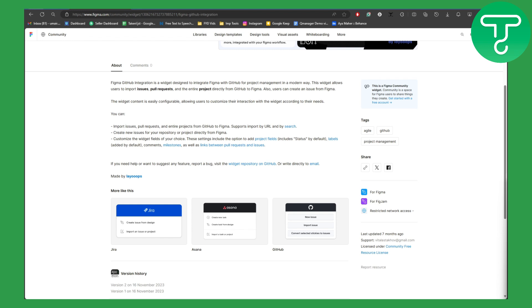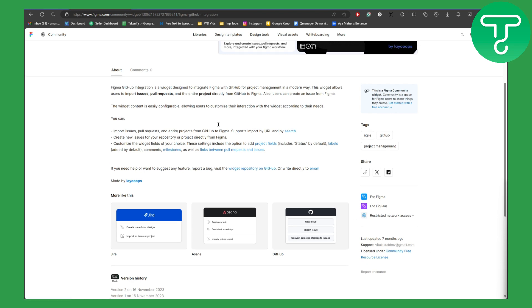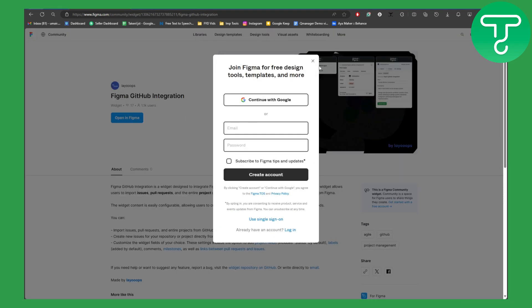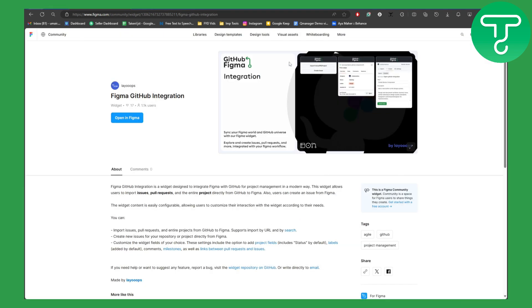So basically, to integrate Figma with GitHub, we have a specific dedicated plugin that you can use. It is called Figma GitHub Integration. You can open it in Figma as well. Make sure that you are logged into your account. It is official, provided by Figma itself.